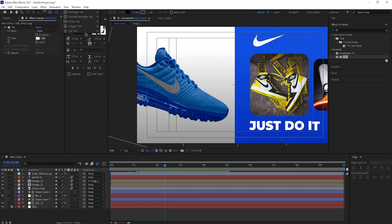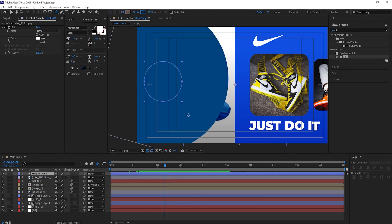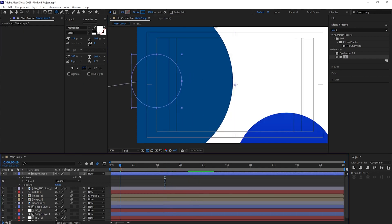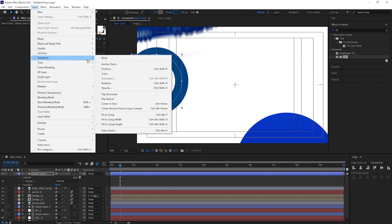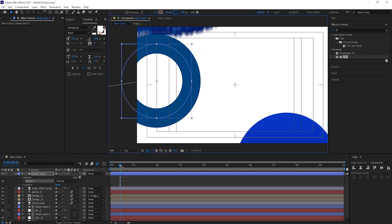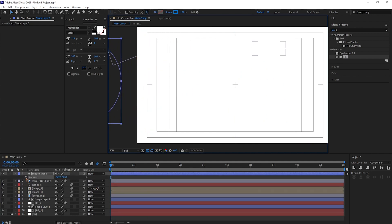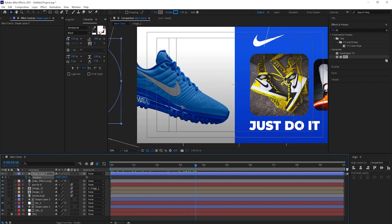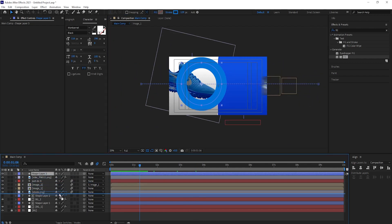Select the Ellipse tool, set fill to none and change the stroke to a blue color, and draw a circle. Lower it and center the anchor point by going to Layer > Transform > Center Anchor Point to Layer. Scale it appropriately. Let's animate this layer — set a keyframe for Position here and move it to out of frame, then position it just below the shoe.